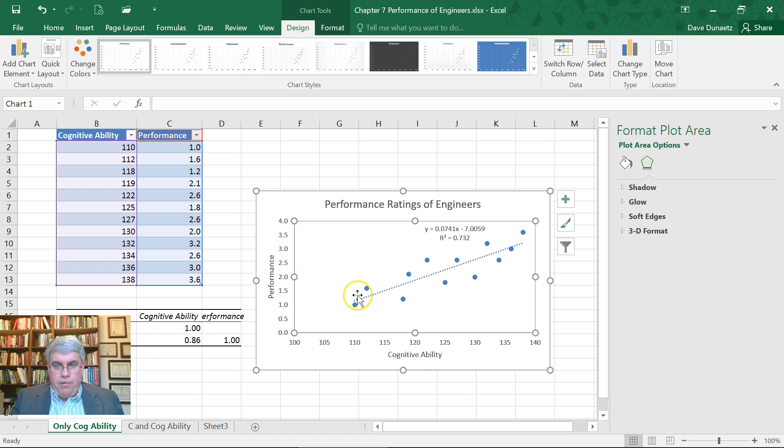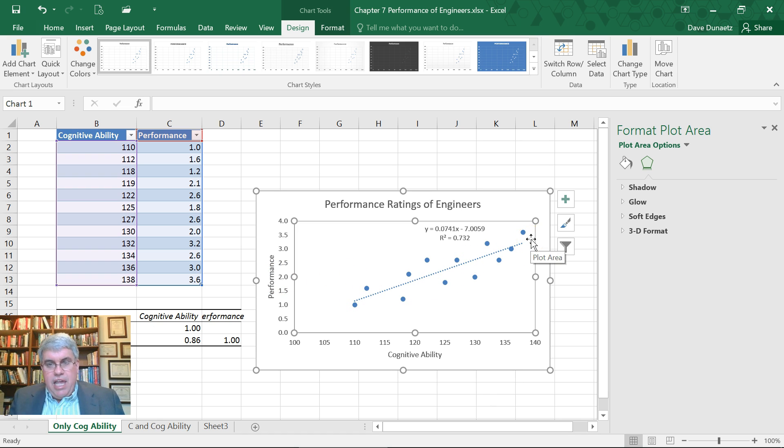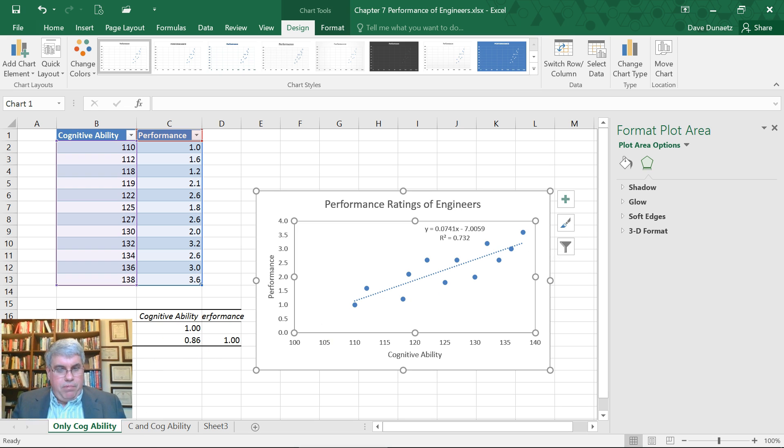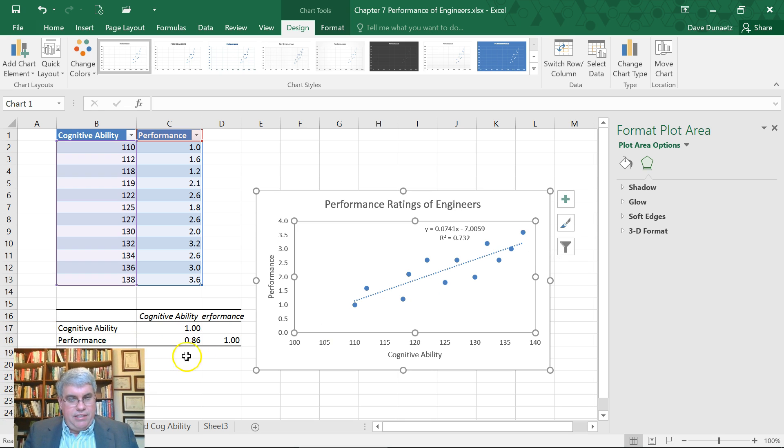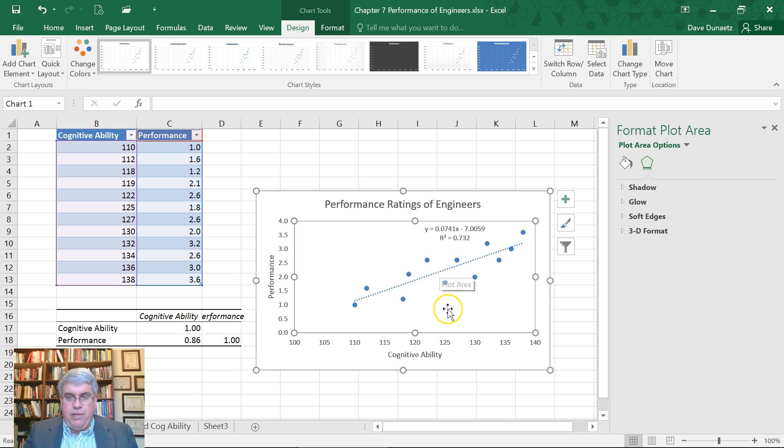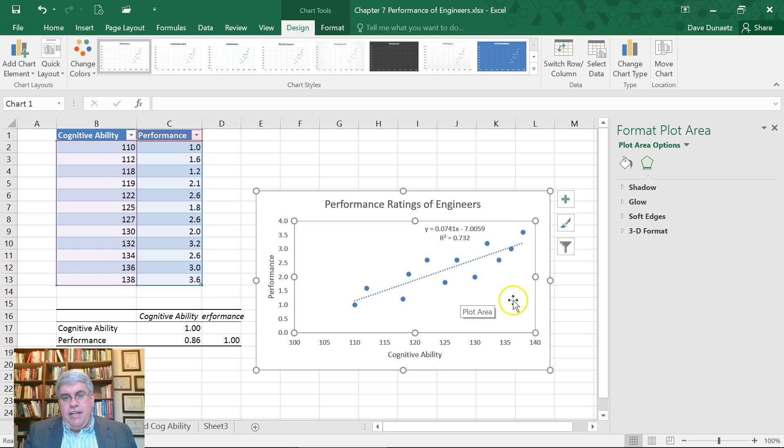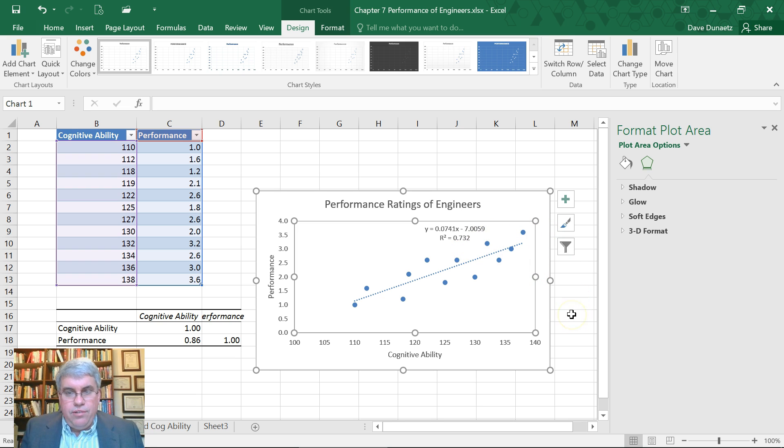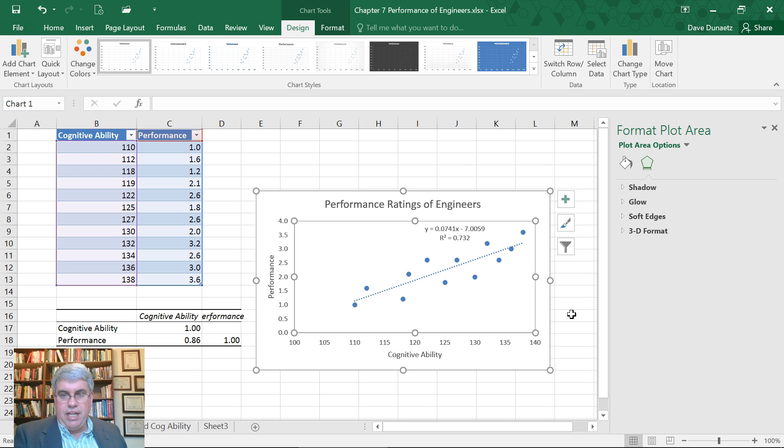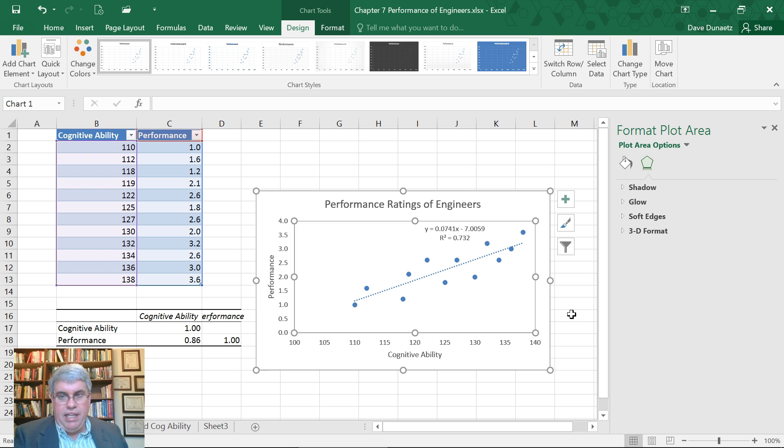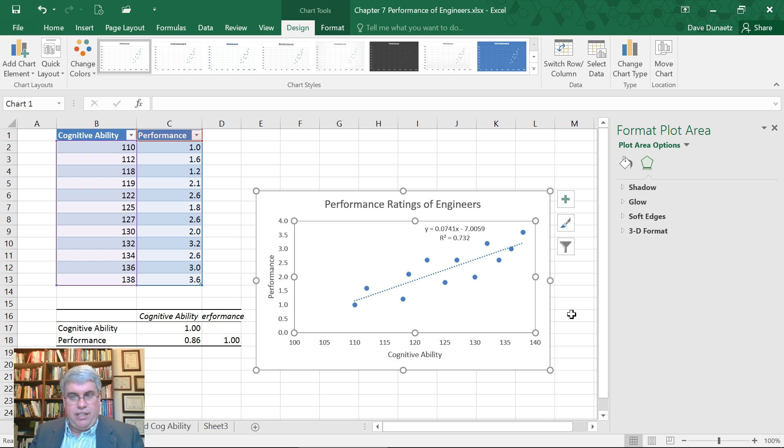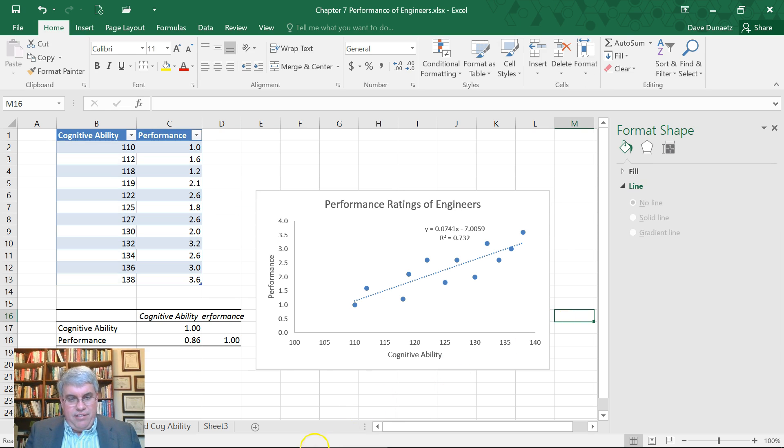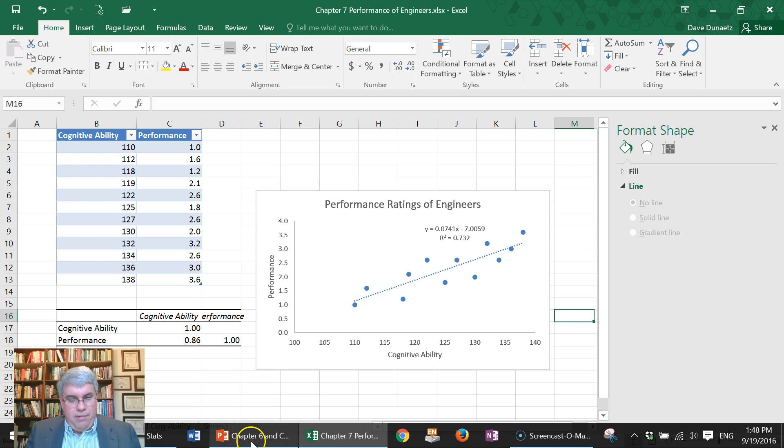It has a correlation of 0.86 - that's a pretty strong correlation. This is a pretty good predictor. The total R-squared is 0.732. That means that 73 percent of the variation associated with performance is predicted by cognitive ability. That means there's another 27 percent that comes from someplace else, so it's not a perfect predictor.